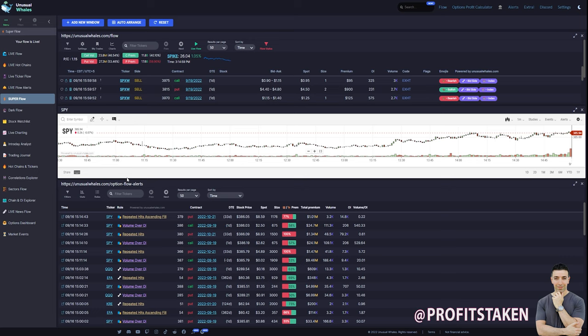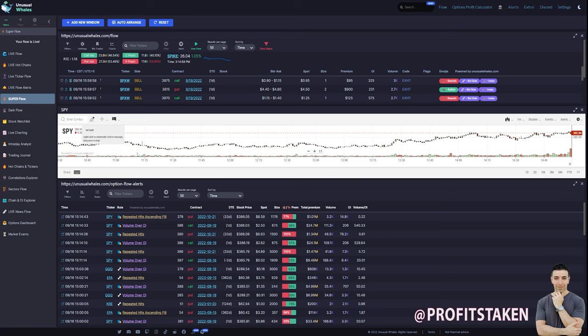Of course, fundamentals in the long term are going to always work out, and company news is extremely important. But aside from that, you want to take in multiple data points. Well, what do we have here on Unusual Whales? Did you even know this feature existed? We have more data to bring in.